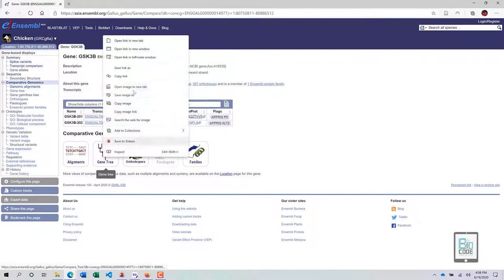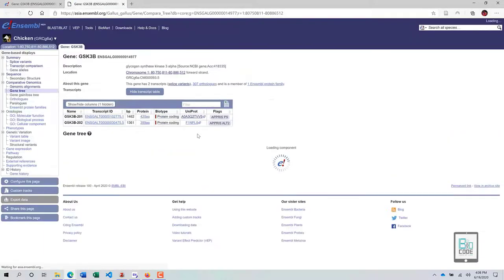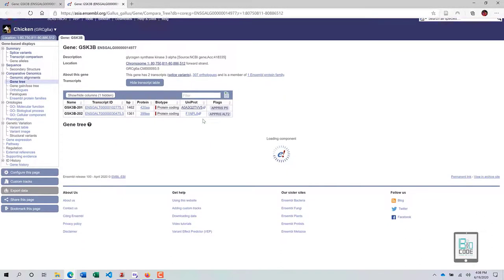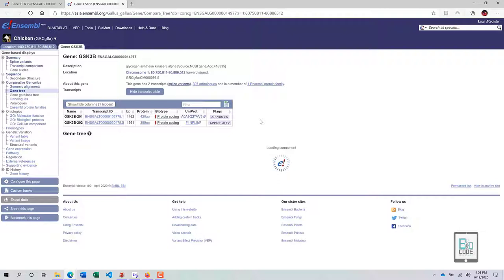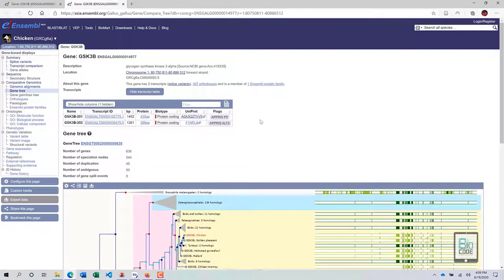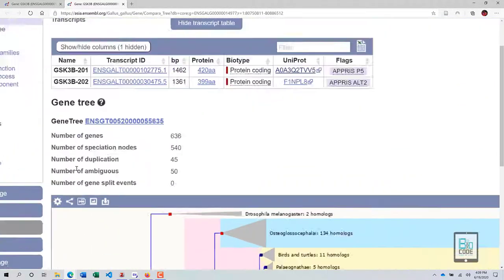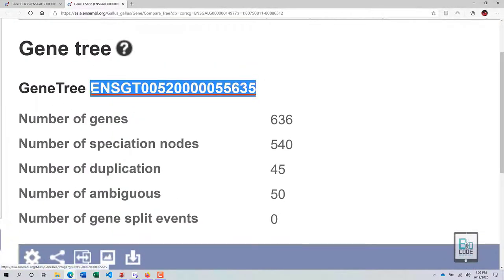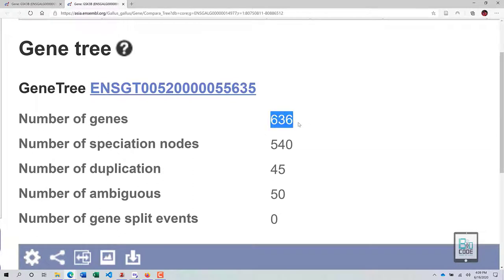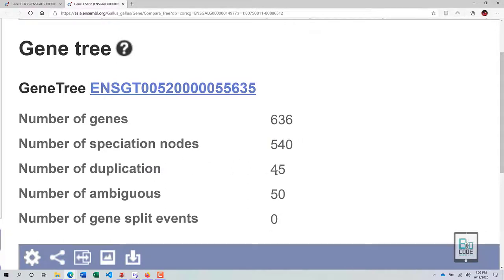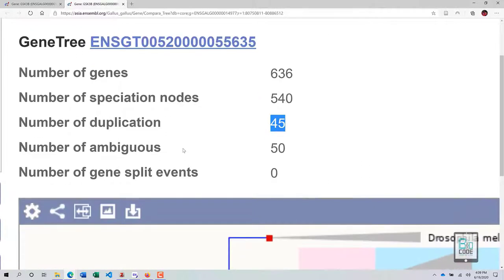Click on Gene Tree to see how many duplications, paralogs, or orthologs are present. It will take some time depending on how popular the gene is. This gene tree shows that GSK3b has 636 genes, 540 species nodes, 45 duplication events, 50 ambiguous genes, no gene split events, and approximately 550 speciation events.